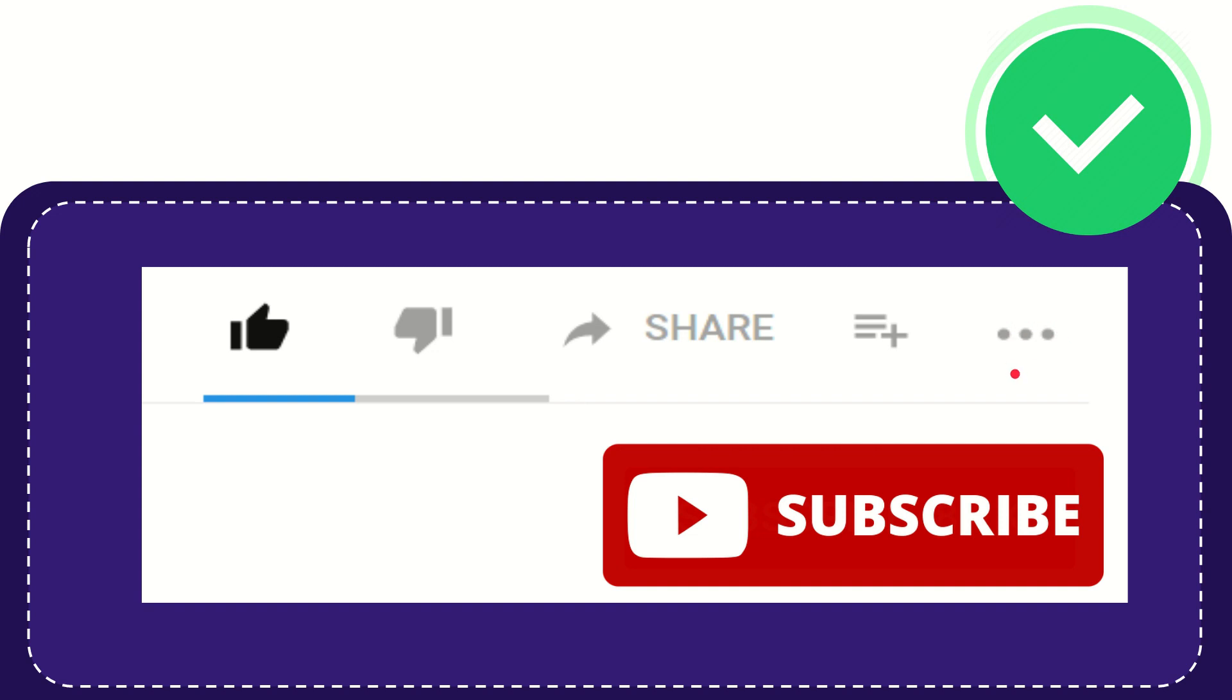And yeah, don't forget to subscribe. I think that's all of it. Thank you so much for watching this video and see you again in another video. Bye-bye. See you again.